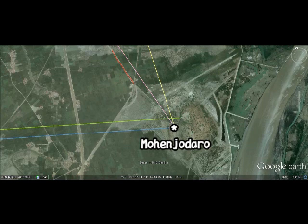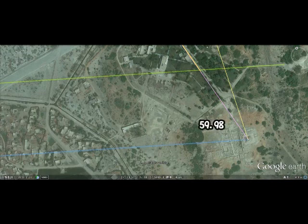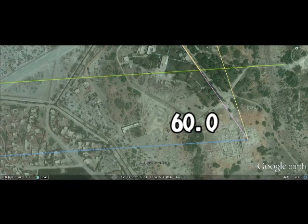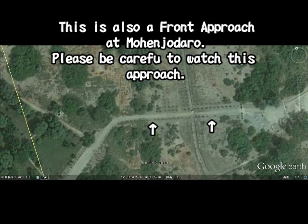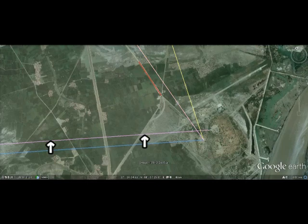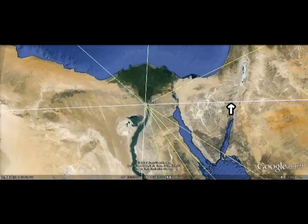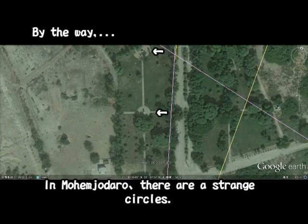Mohenjo-daro is here. The angle between two lines from Teotihuacan to Giza is just 60.0 — actually 90.88. There is also a front approach here in front of Mohenjo-daro. Have a look at this pink line — this line will take you to Giza, Egypt again. So these three cities are very closely connected.